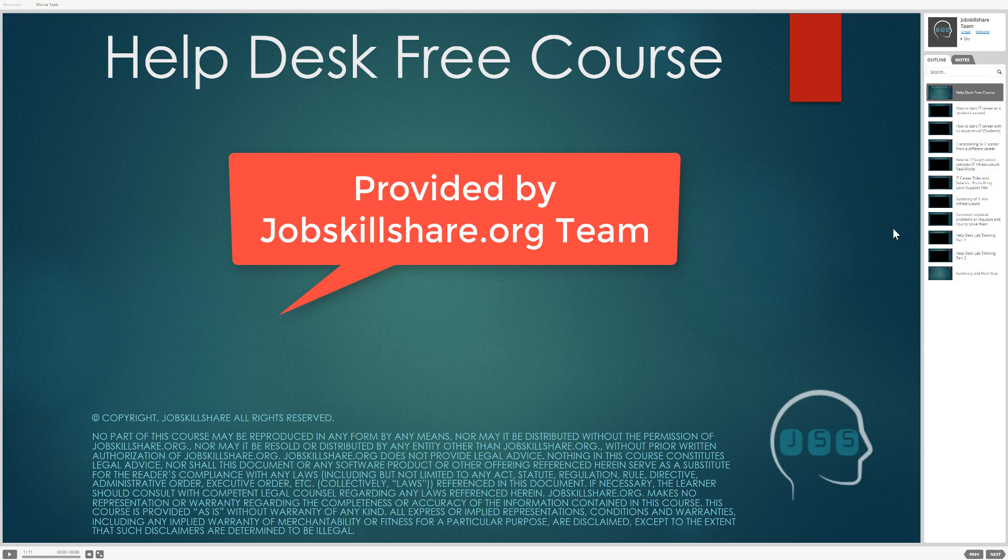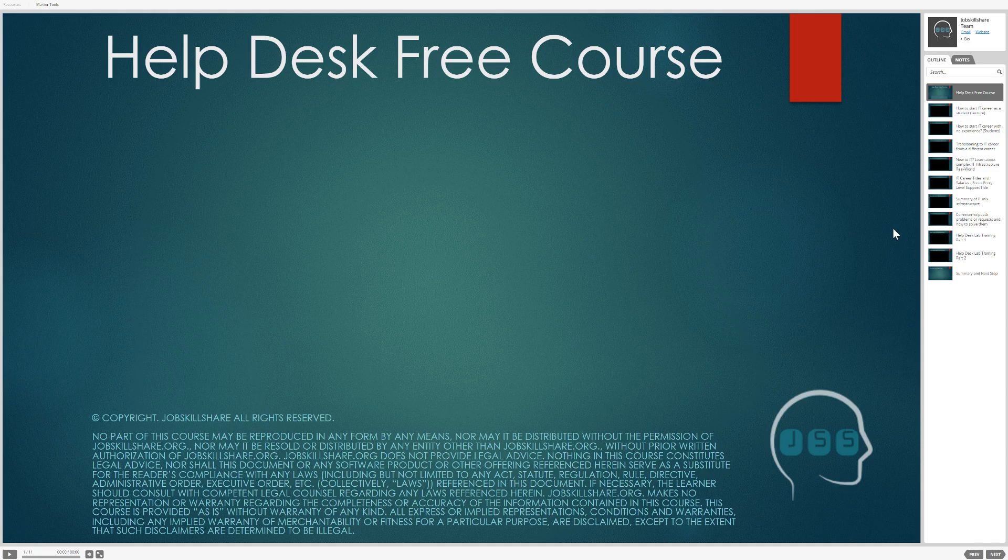Welcome to jobskillshare.org. Help desk free course. What is this? This is basically a free information course where we have already created these videos on YouTube.